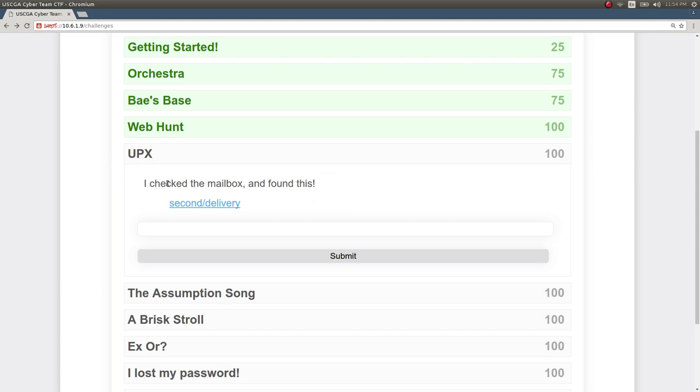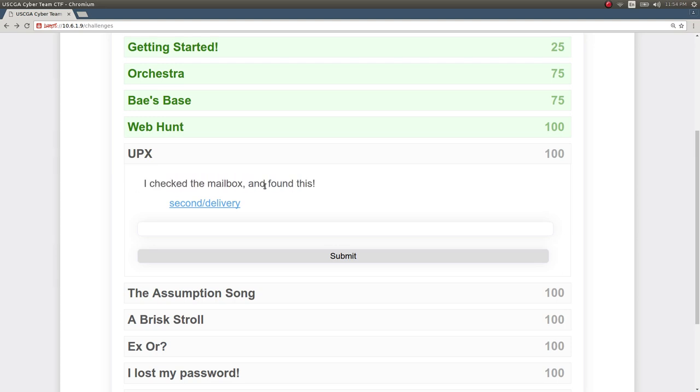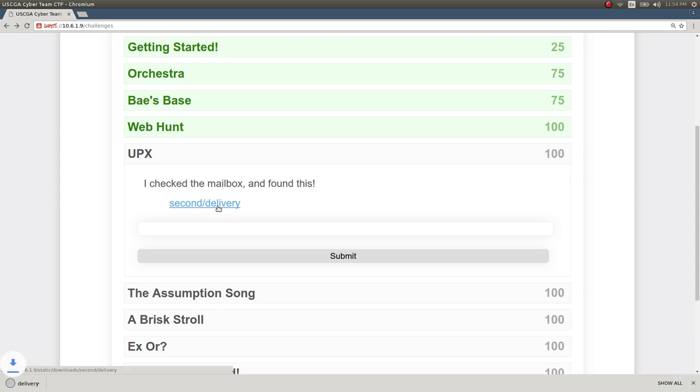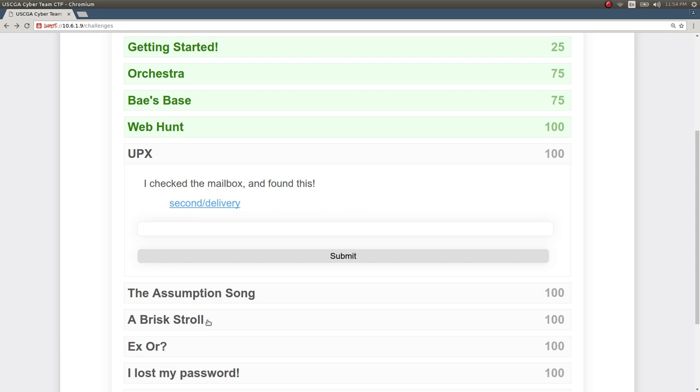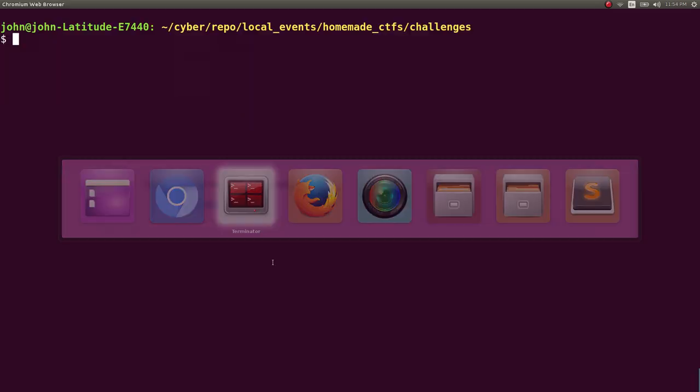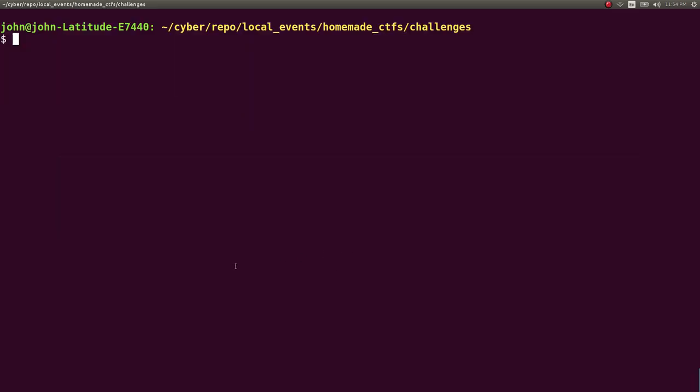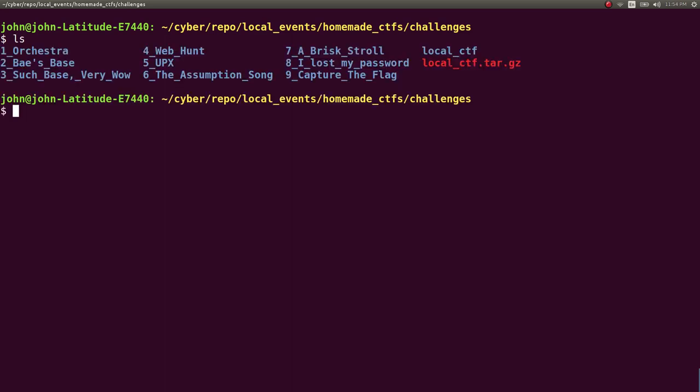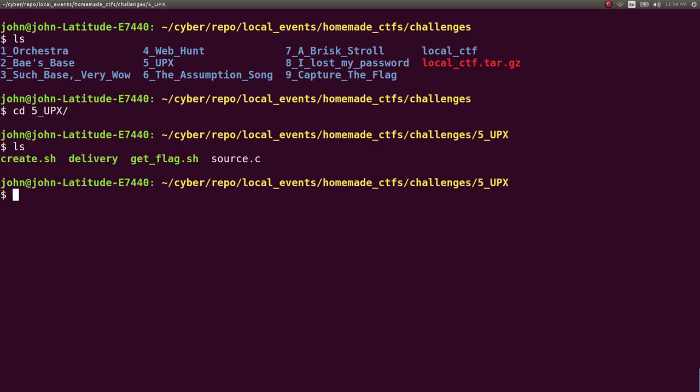The challenge prompt is I've checked the mailbox and found this, and the hint is actually truncated here but should have been this isn't UPS it's UPX. This delivery was something you as the user would download and move into a folder to interact with the file. I'll demonstrate this for you, it's under my UPS folder.